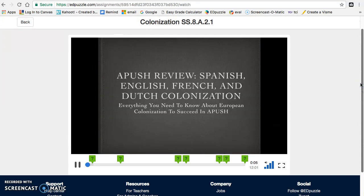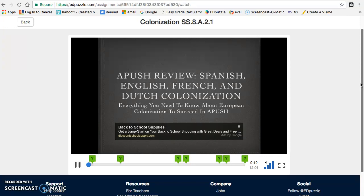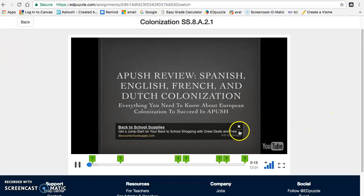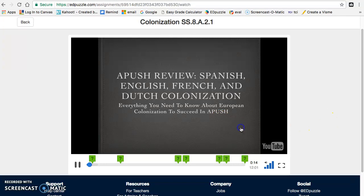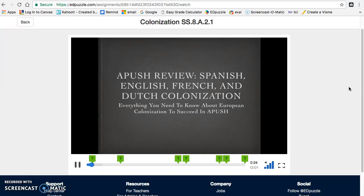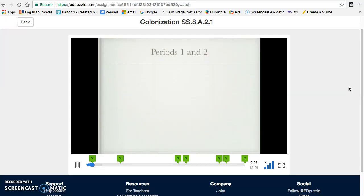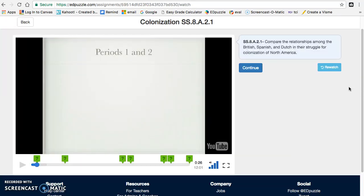Yo, what's up, A-Push peeps? We have A-Push review the Spanish, English, French, and Dutch colonization video for you today. This one is screaming to me a potential essay topic or short answer question topic. So make sure you are familiar with these European powers and their colonization of the Americas.